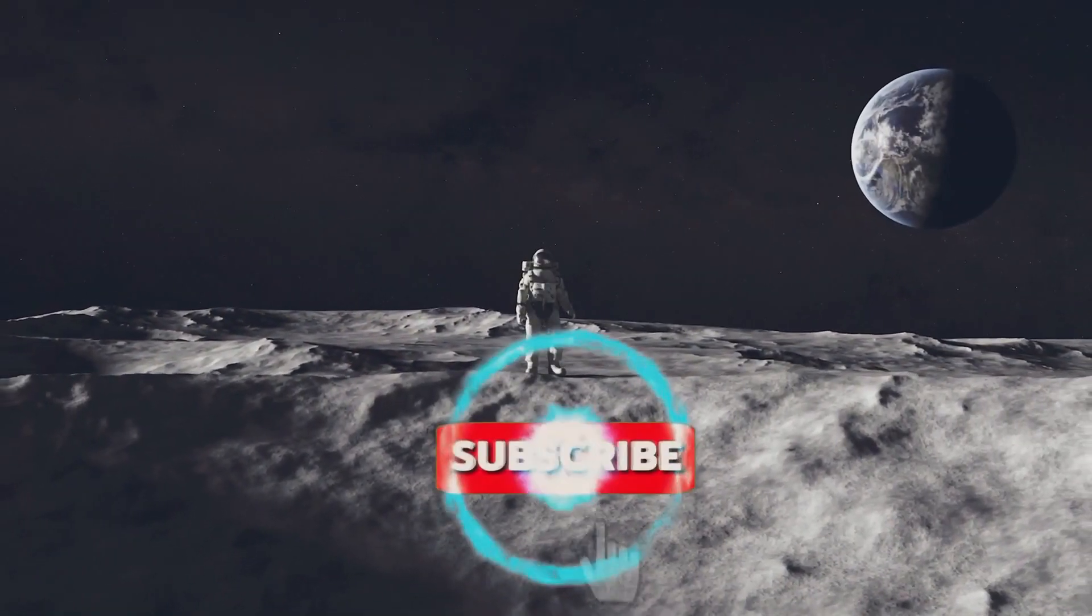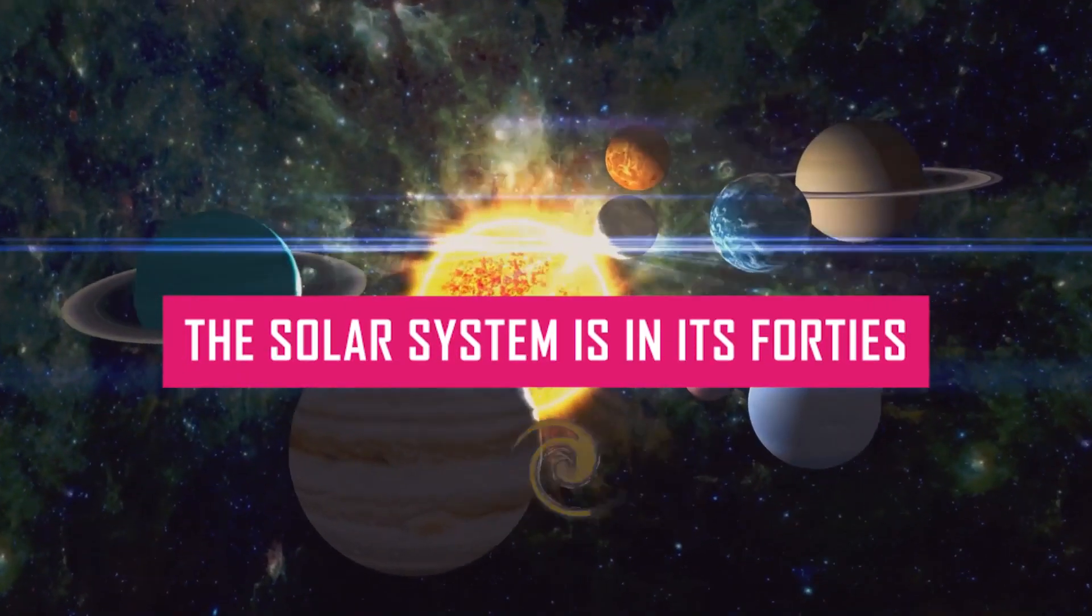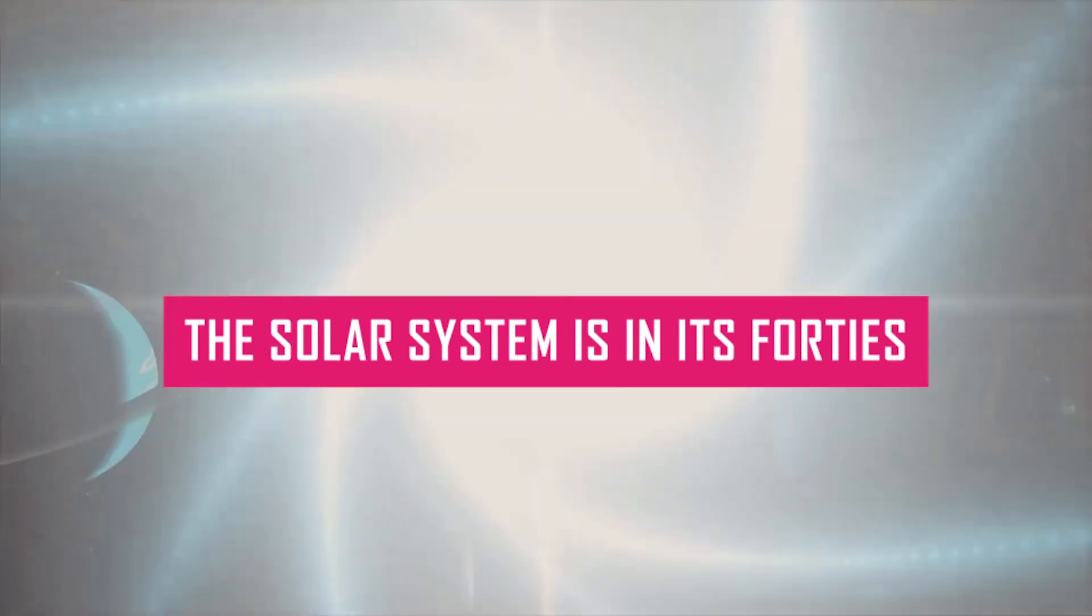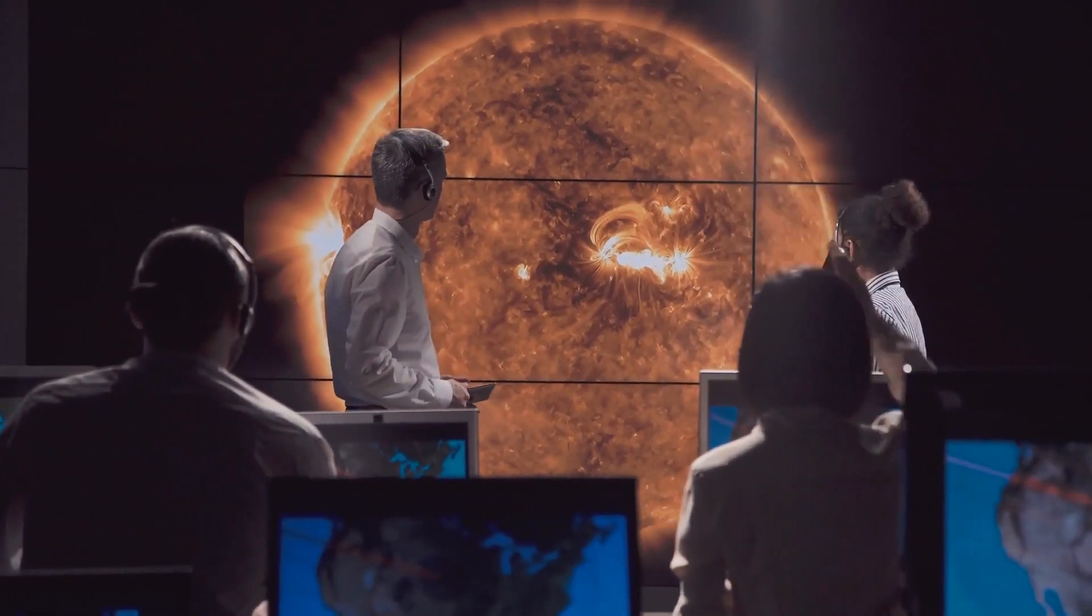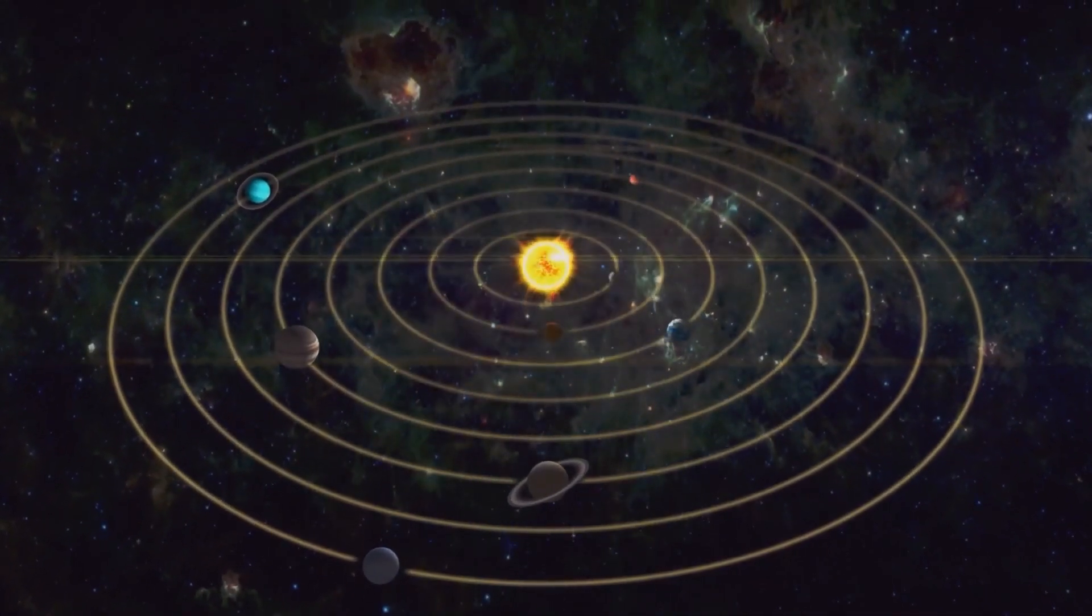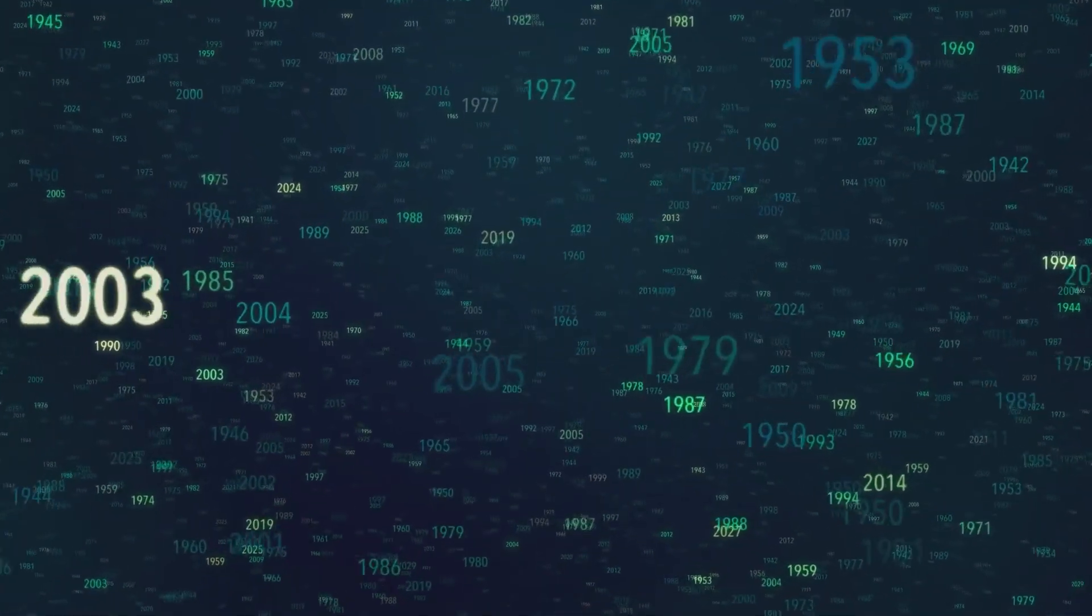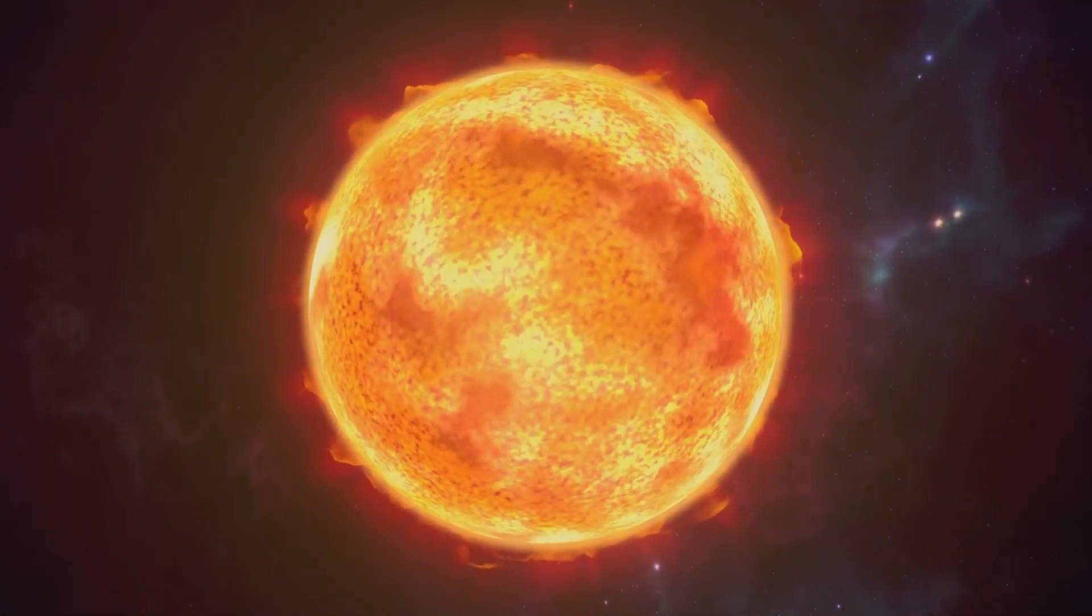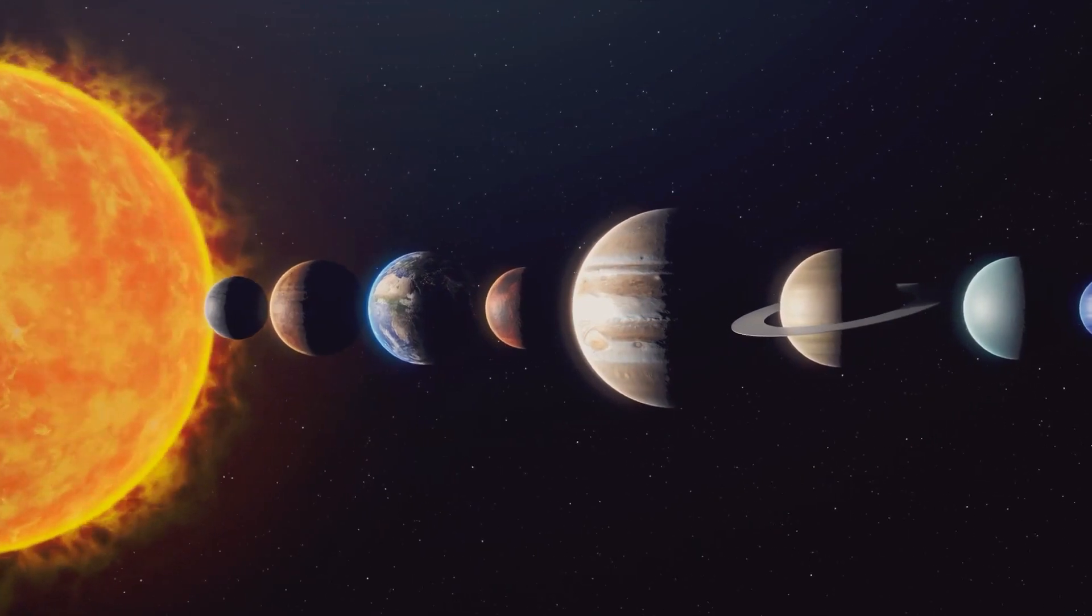Fact number one: The solar system is in its 40s. Scientists believe that our solar system is around 4.6 billion years old, putting it at the midpoint of its anticipated lifetime. According to this figure, there are around 5 billion more years until a significant transition happens.